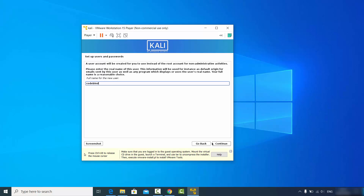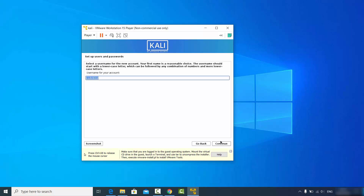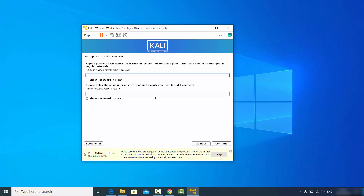The username will auto-populate based on the full name you provided. Because I entered "code bind" as the full name, it appears automatically as the username. It's not required that the full name and username be the same, but I'll leave it as "code bind" and click continue.